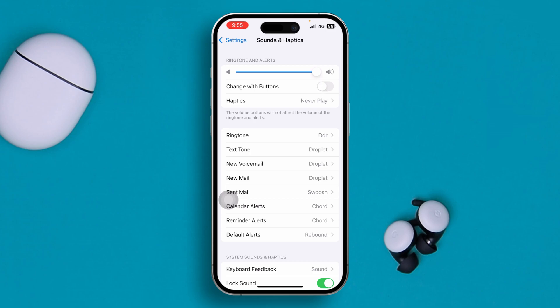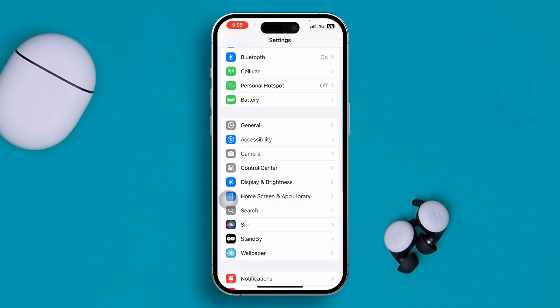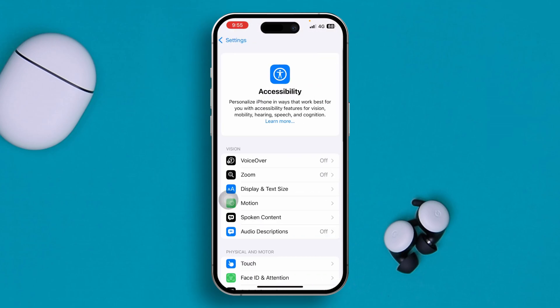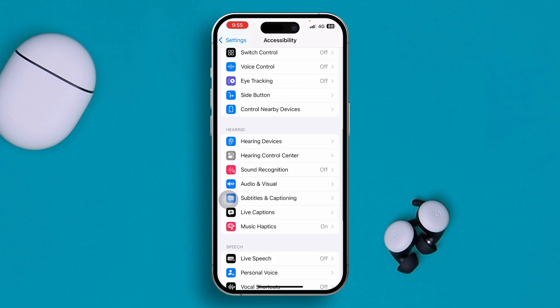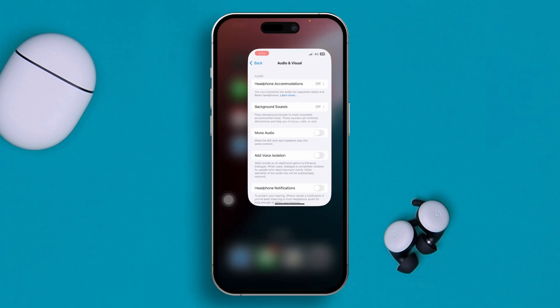Alright, so once you have done that, the next thing you really want to do on your iPhone is head over to your Accessibility settings, scroll down, and simply tap Audio and Visual. Make sure to disable Mono Audio, especially if you see it's turned on. Once you disable the mono audio, go ahead and restart your iPhone.